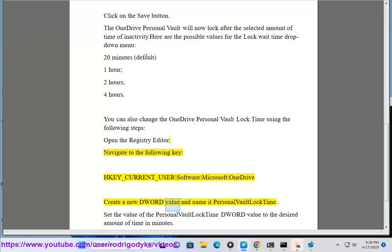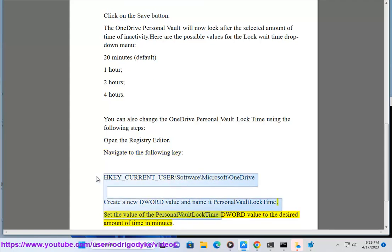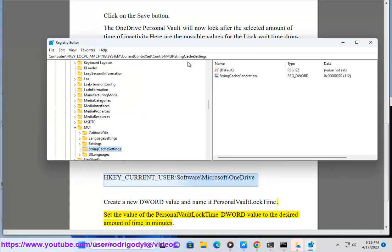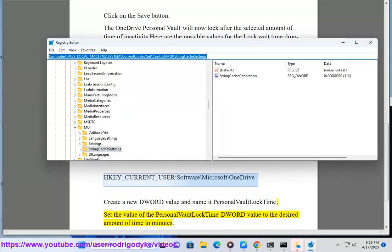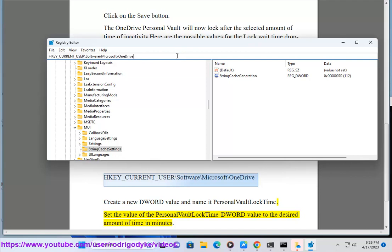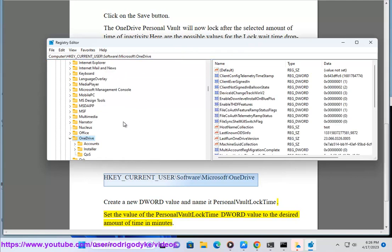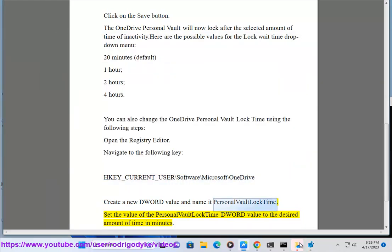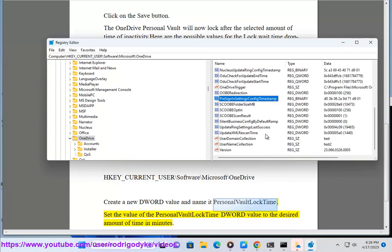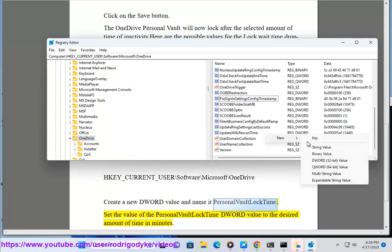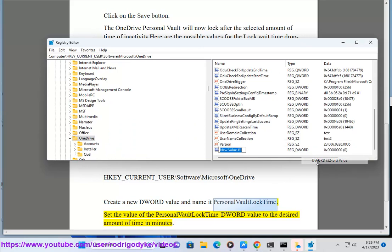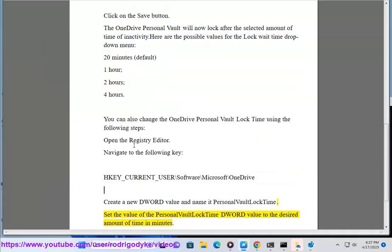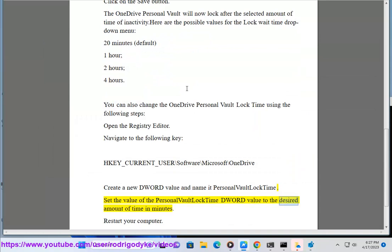Create a new DWORD value and name it PersonalVaultLockTime. Set the value of the PersonalVaultLockTime DWORD value to the desired amount of time in minutes.